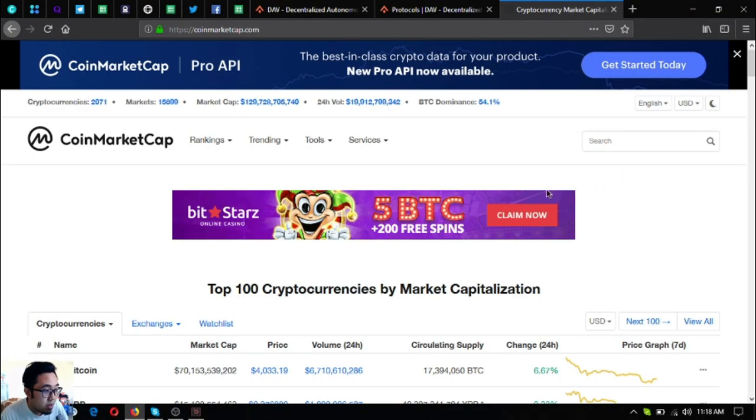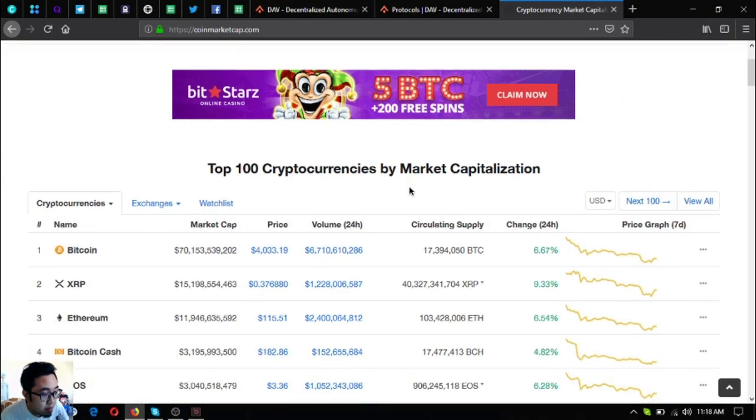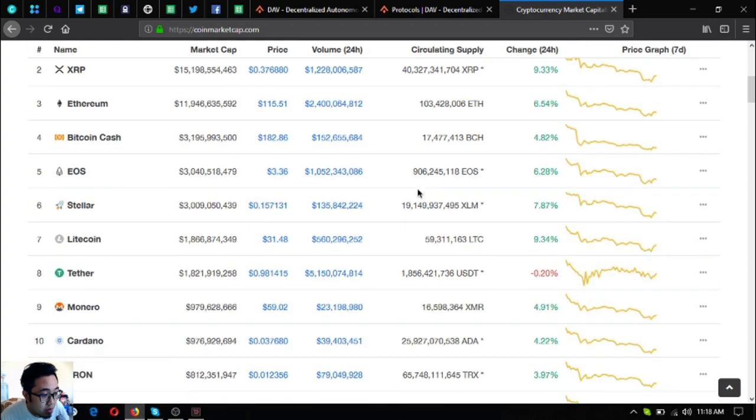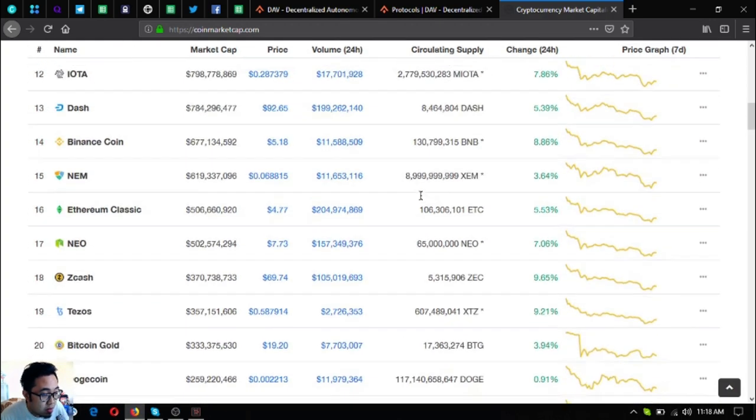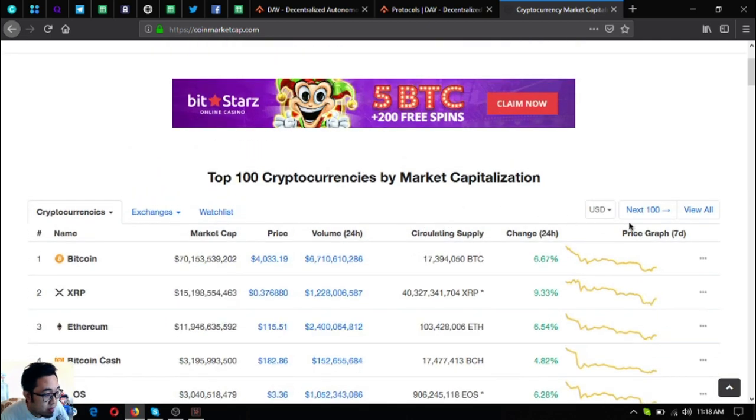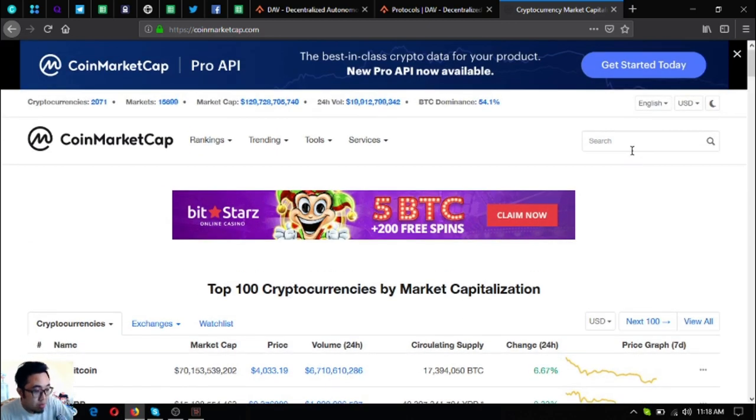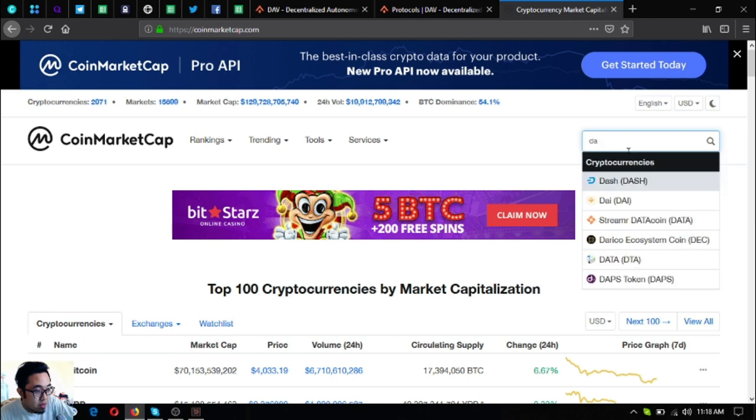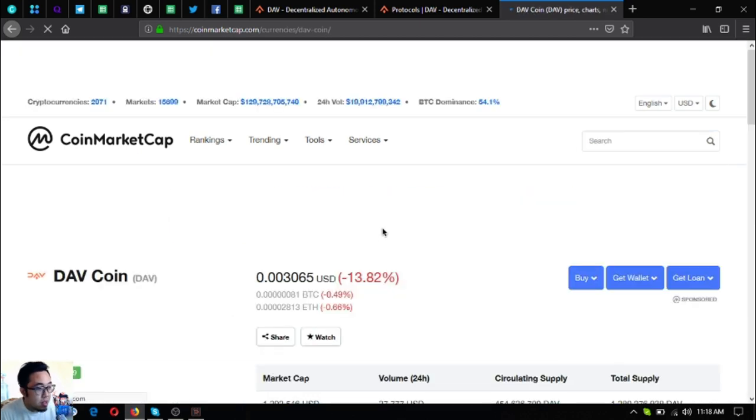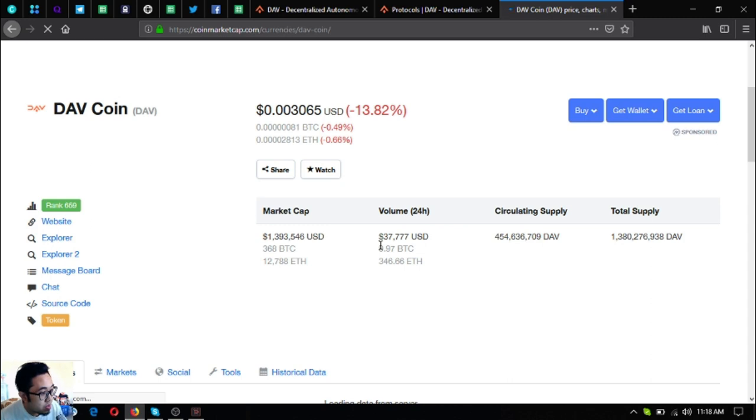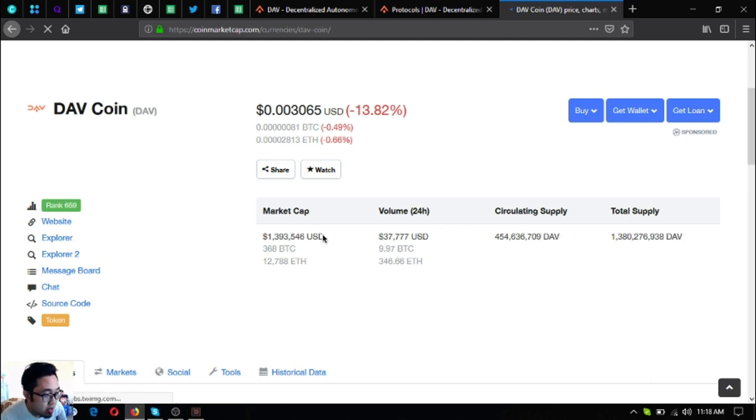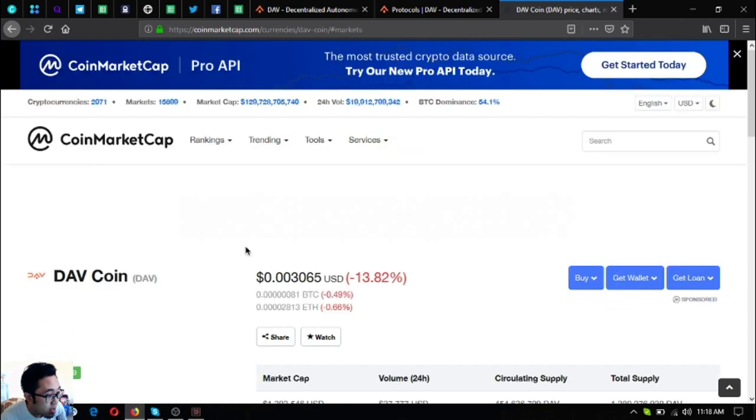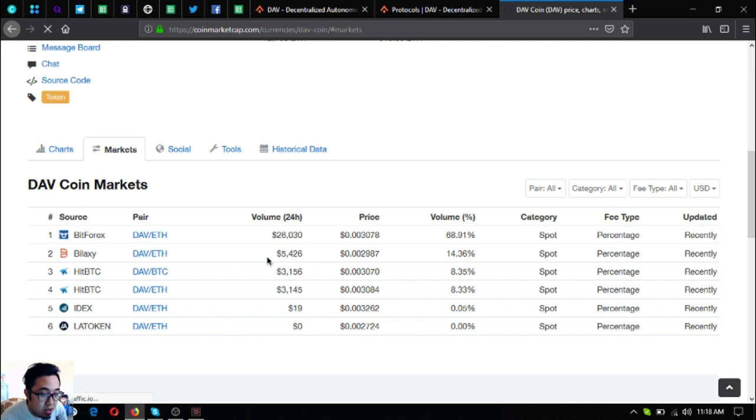So this is CoinMarketCap and as you can see we're all in the sea of green right. So let's go to the token. This is a token and it's called DAV coin. As you can see it's ranked 659 in CoinMarketCap and as you can see that is its market cap, its volume, circulating supply and its total supply.